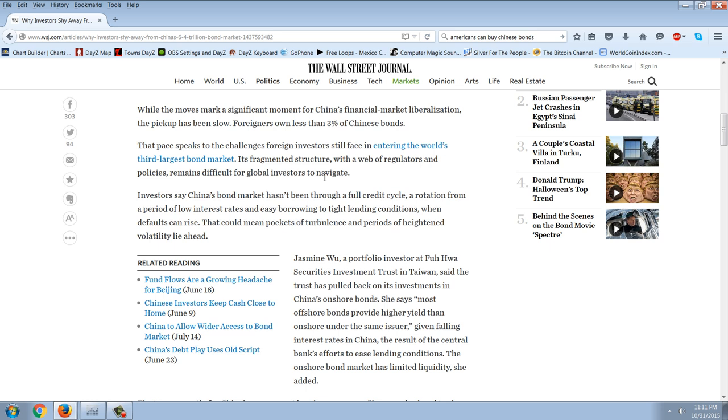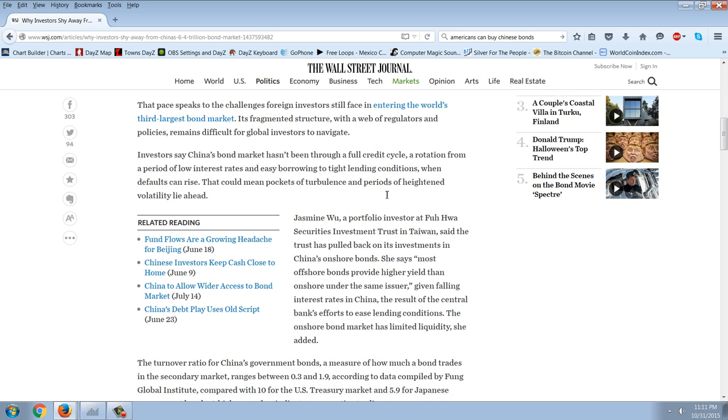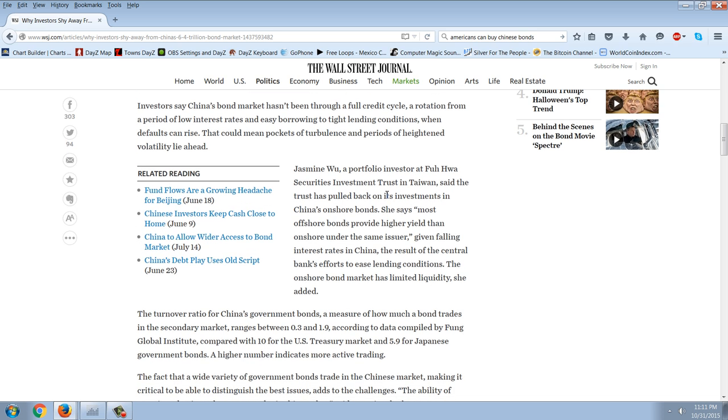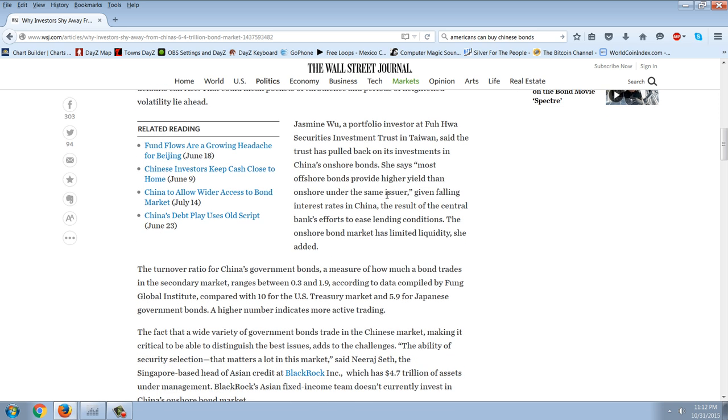Foreigners own less than 3% of Chinese bonds. That pace speaks to the challenges foreign investors face in entering the world's third largest bond market. Its fragmented structure with a web of regulators and policies remains difficult for global investors to navigate. Investors say China's bond market hasn't been through a full credit cycle or rotation from a period of low interest rates and easy borrowing to tight lending conditions when defaults can rise. That could mean pockets of turbulence and periods of heightened volatility lie ahead.